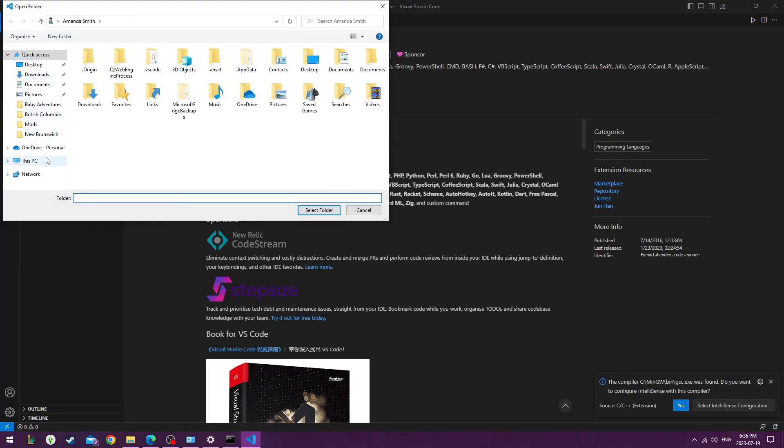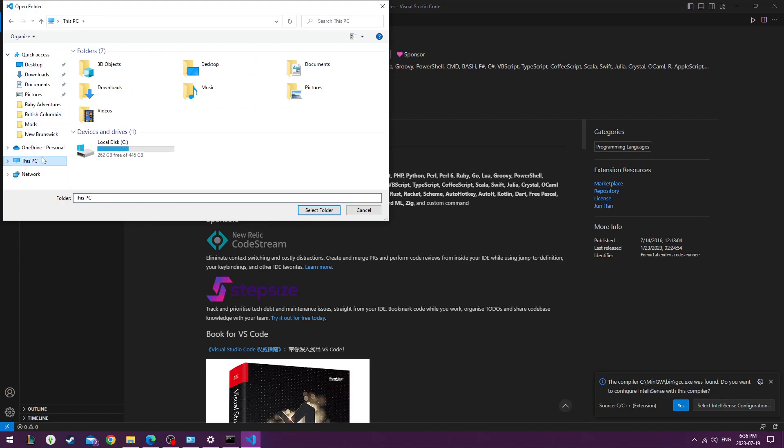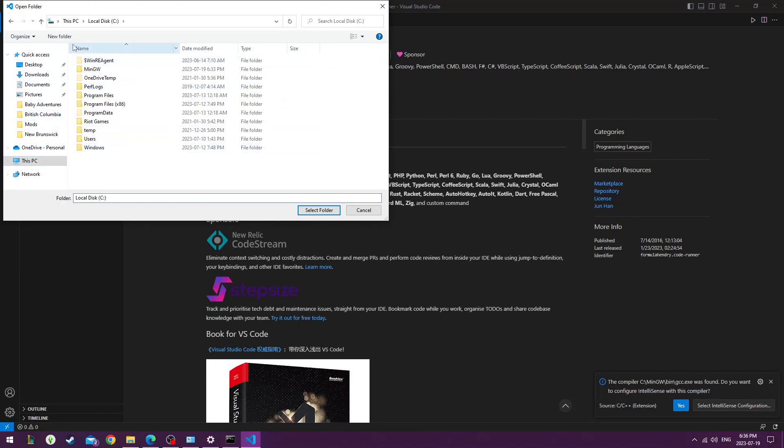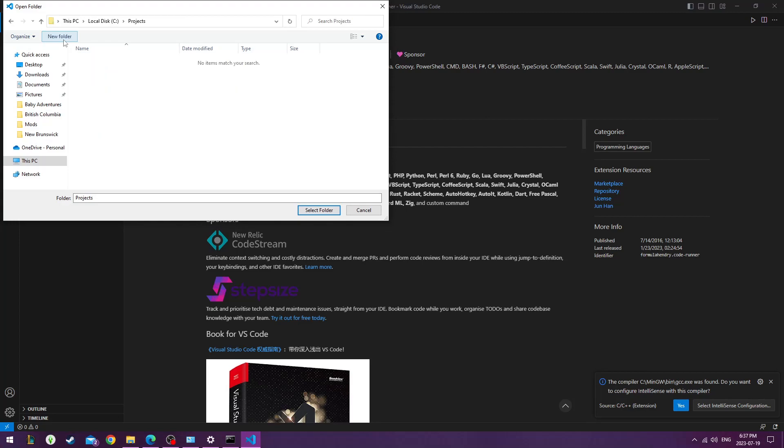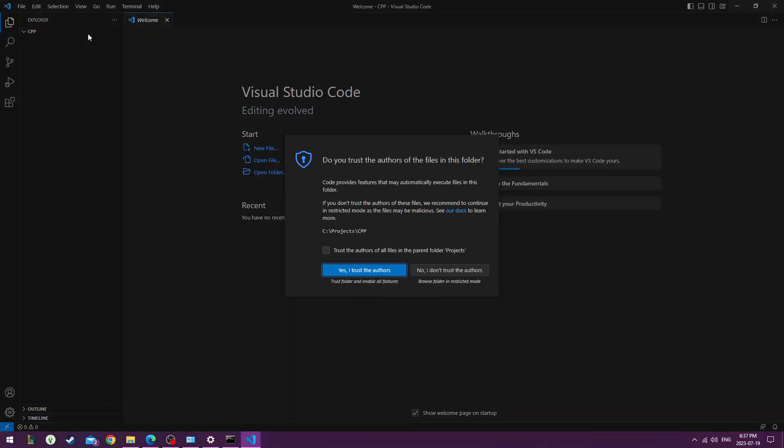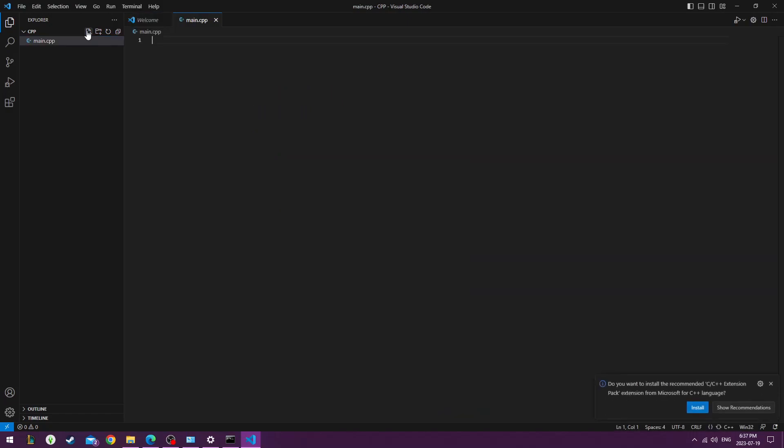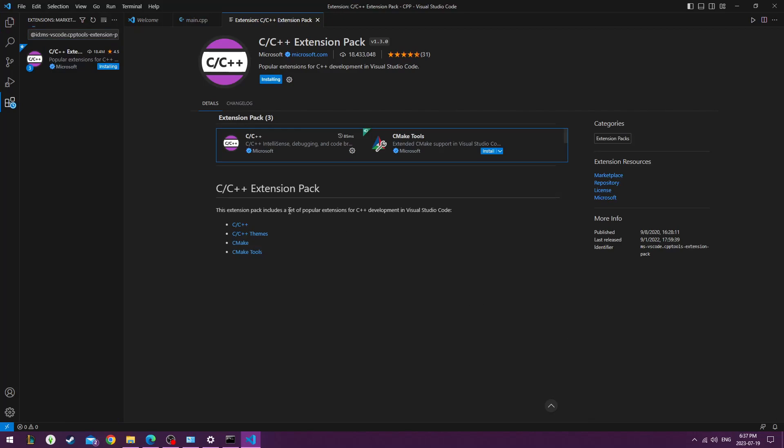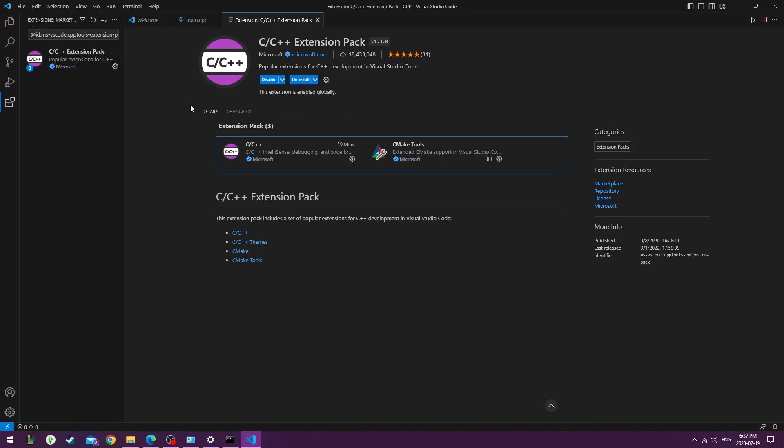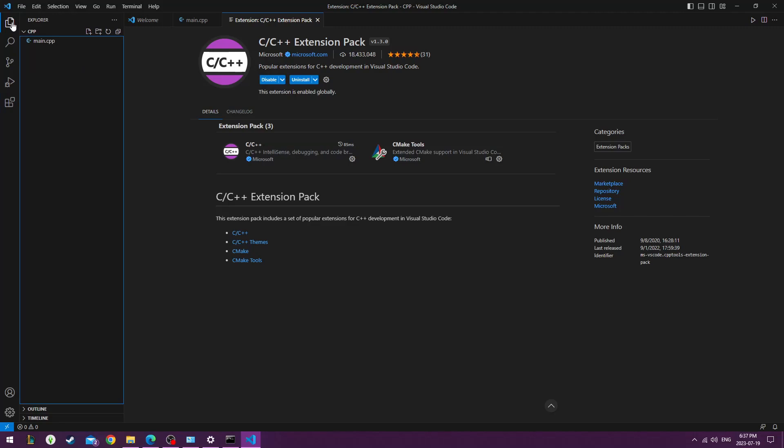I'm going to go under File just to make a new folder. I'm going to call it Projects, and I'll make one called C++, or CPP for short. I'll create a new file and call it Main.C++. I'll go ahead and install this extension pack since it's recommended it to me.